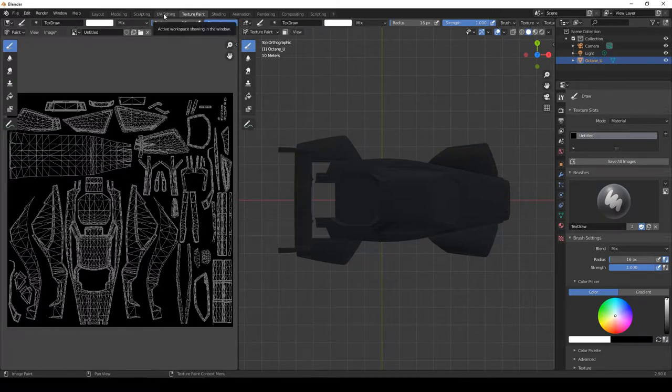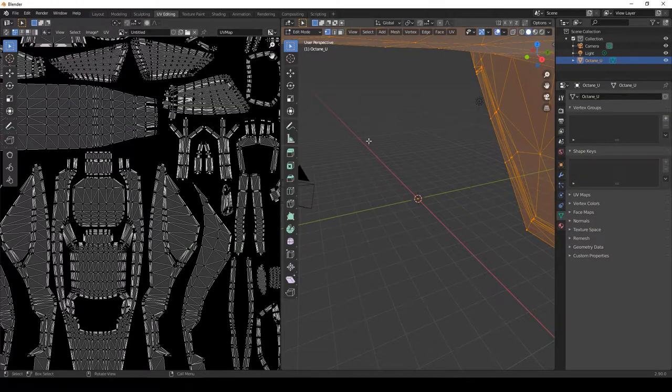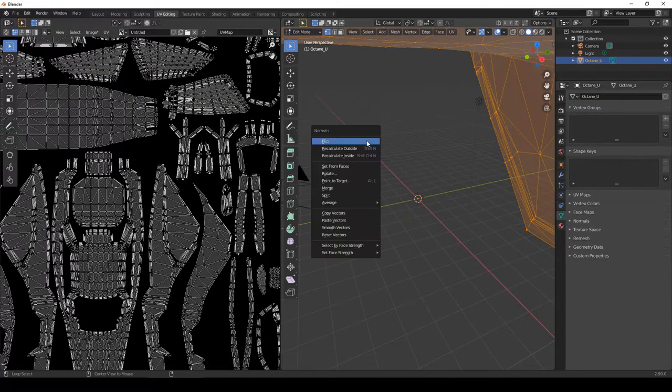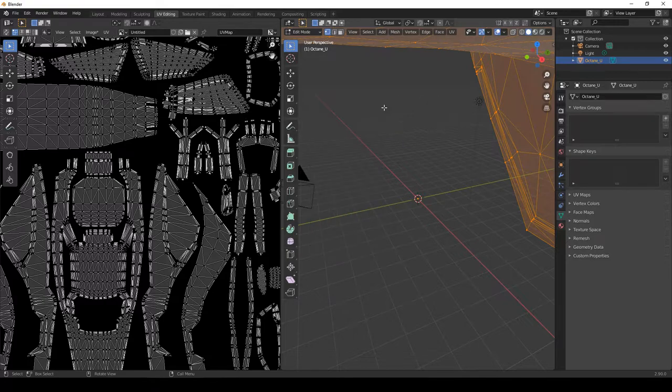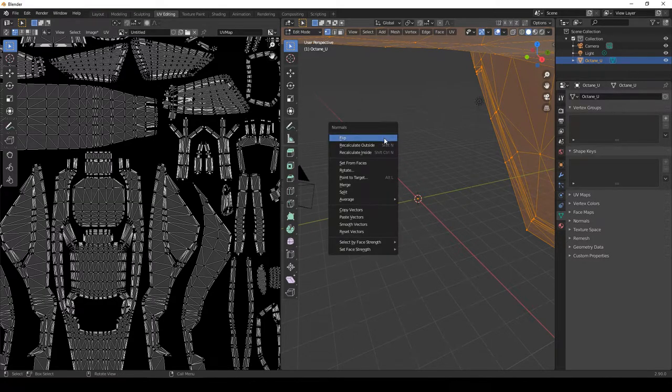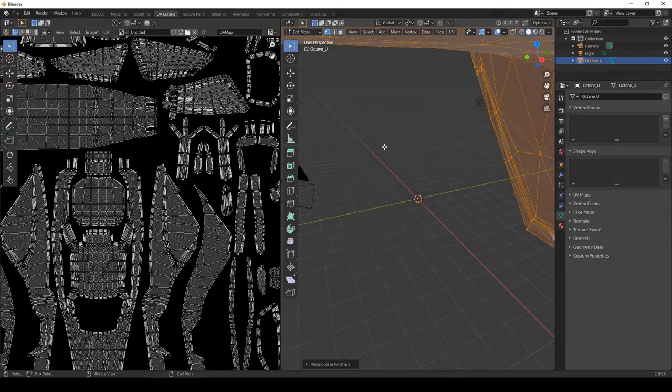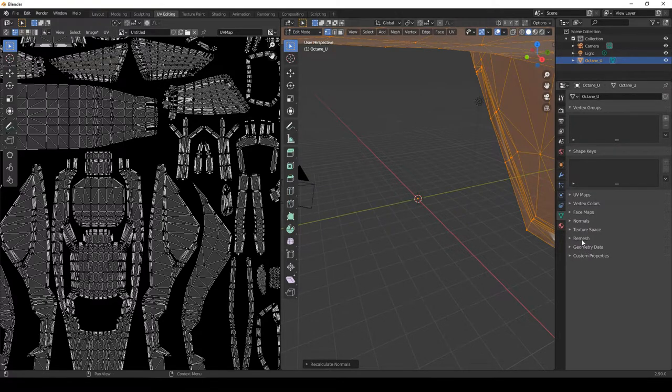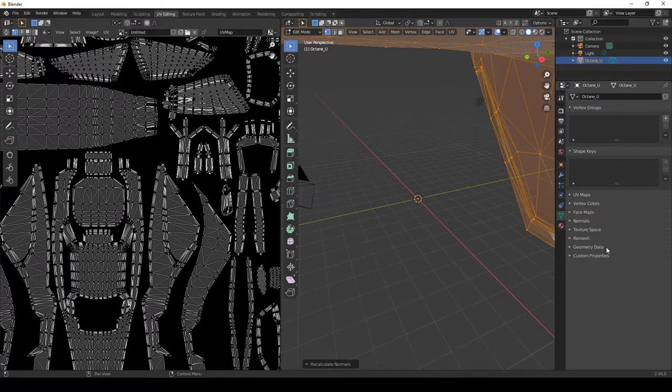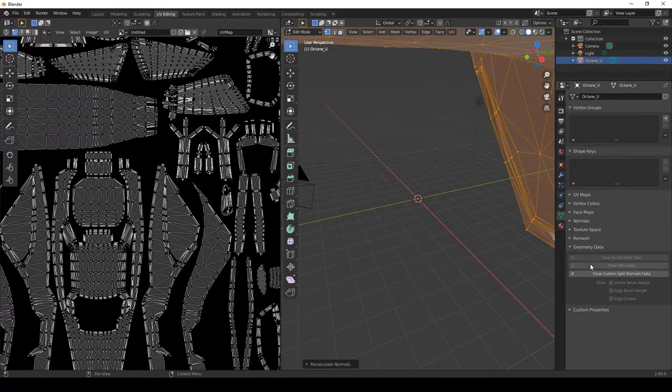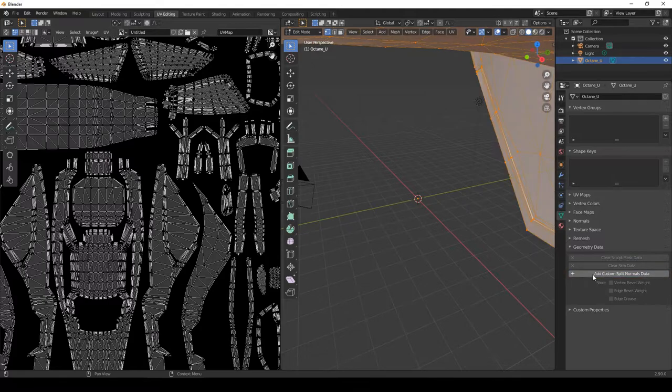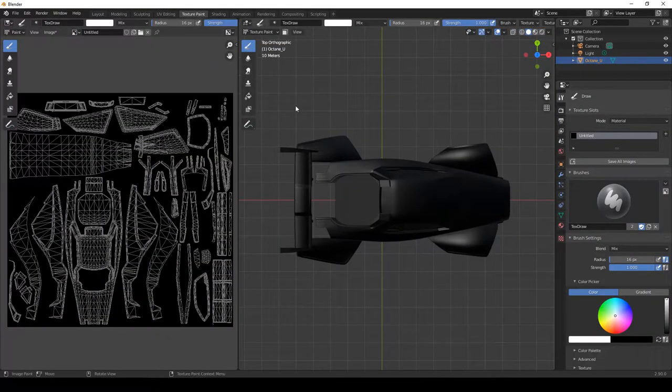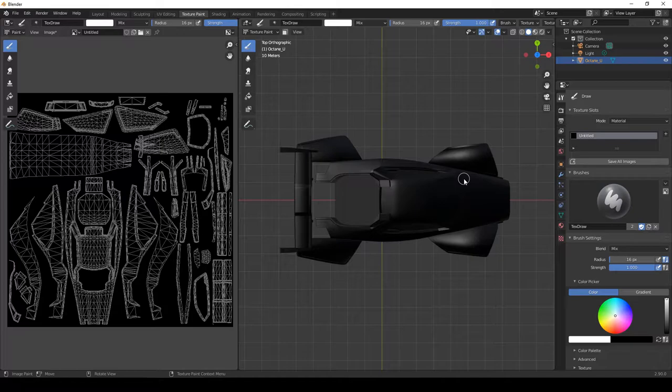If I go to UV editing, press Alt and N on the right hand side of the screen, and recalculate outside. This is for the normals of the mesh. This helps with lighting and painting. The second thing is to come over to geometry data and then select clear custom.